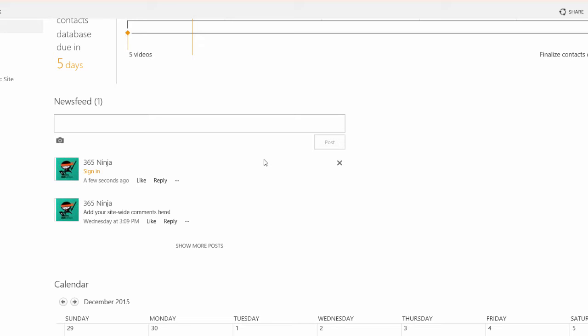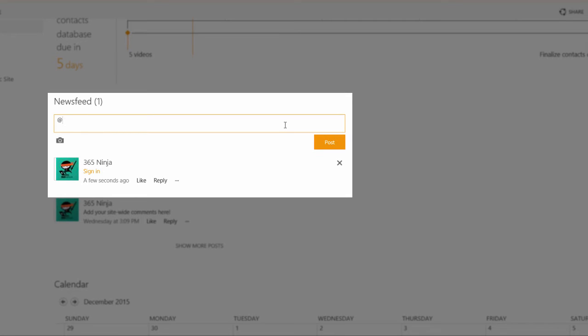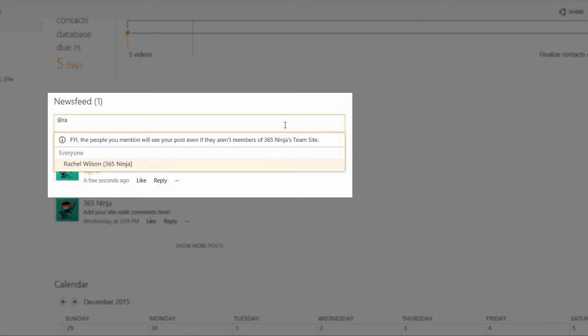You can also mention people in your newsfeed posts. So to mention somebody you'll start with the at sign and then begin typing their name. So I just typed two letters and my address book is searched automatically while I do so.